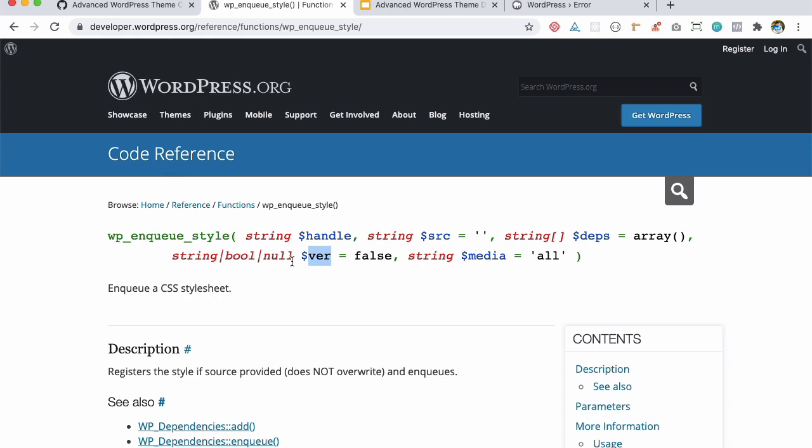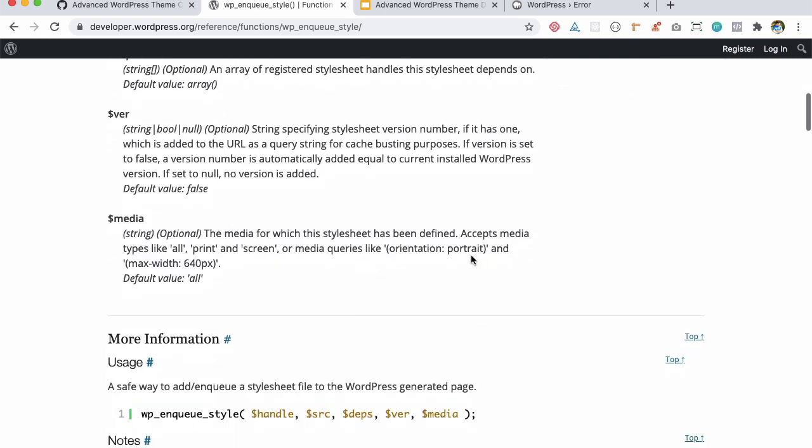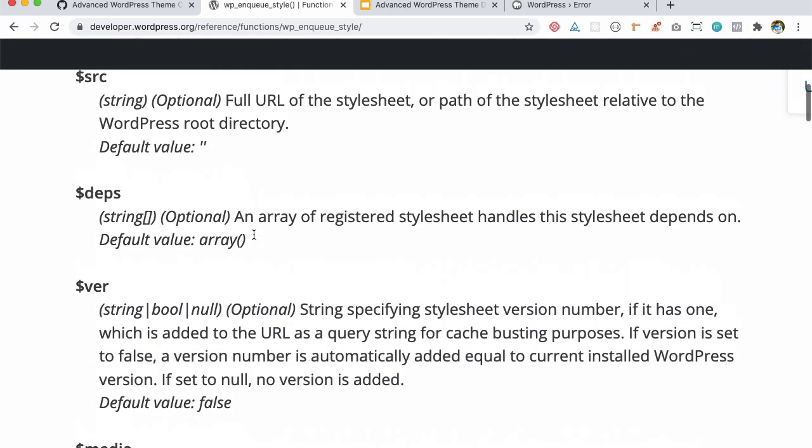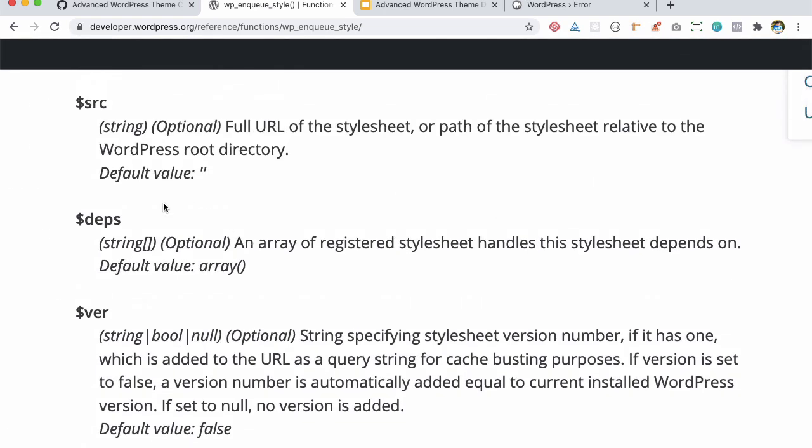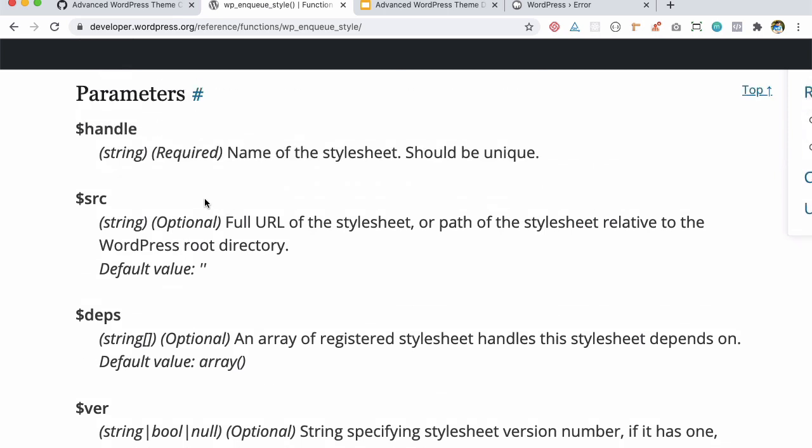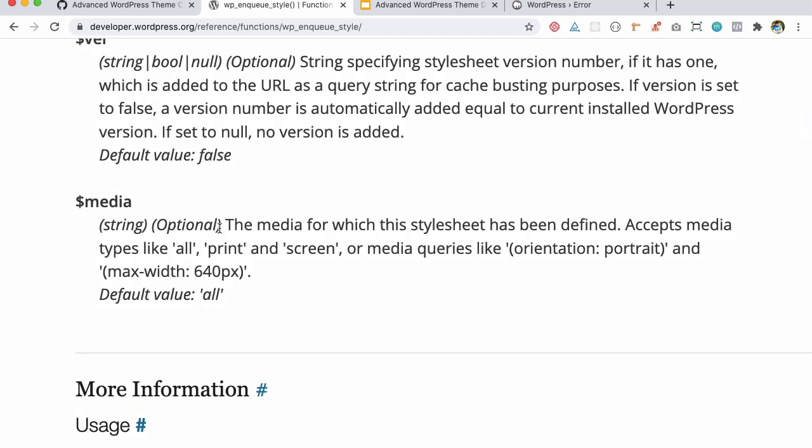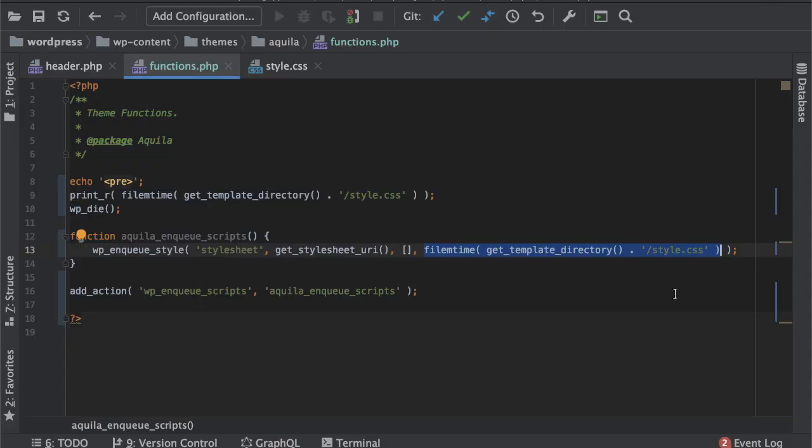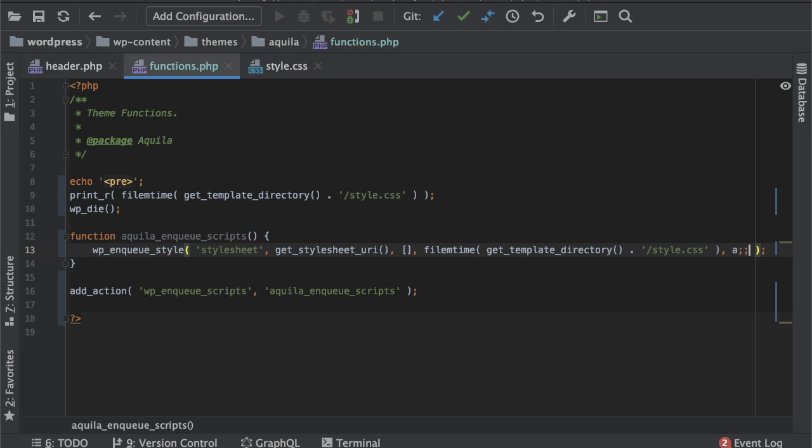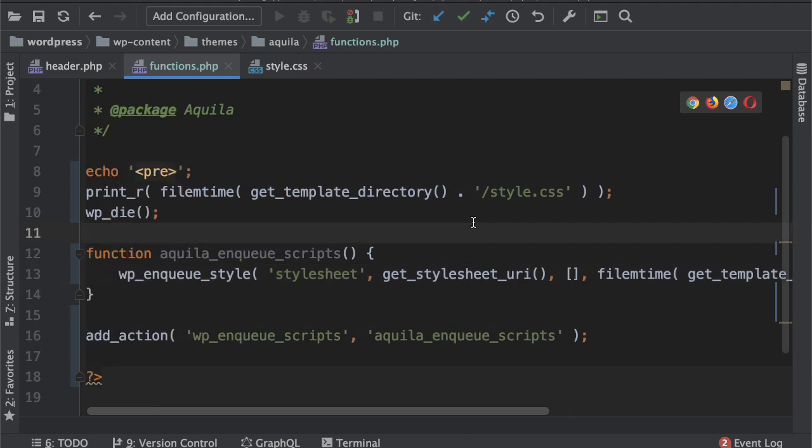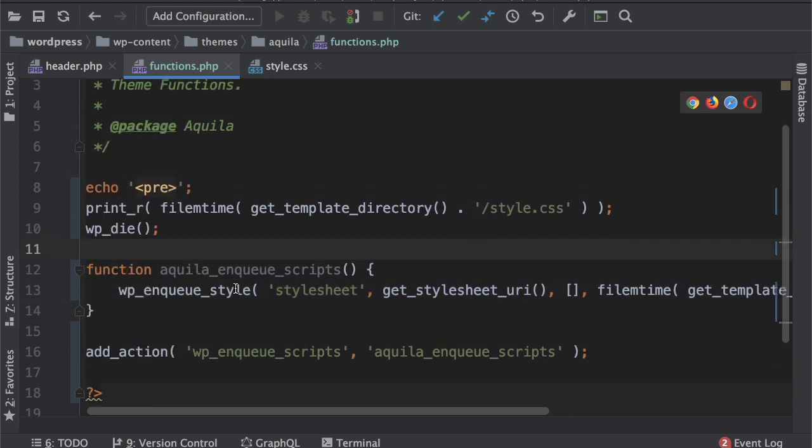Let's take a look here, this is the version number. Then it talks about media. Although this is optional, like these all parameters are optional, this one is required. In the media, media for which style sheet has been defined, accepts media types like all, print and screen or media queries like orientation and portrait. I want it to be like on all screen sizes so I'll put all over here.